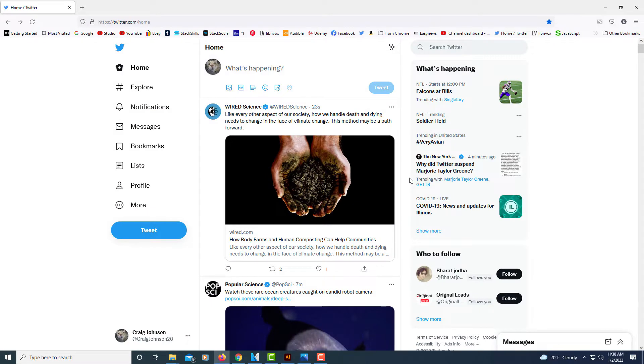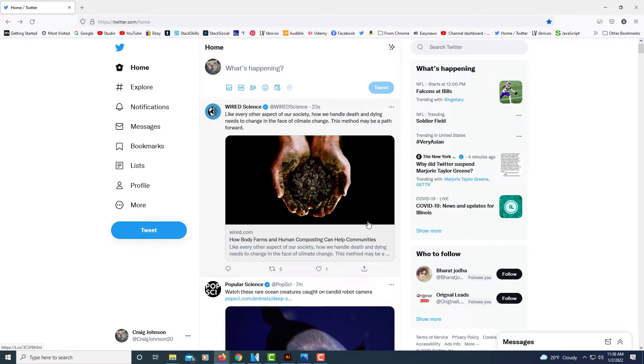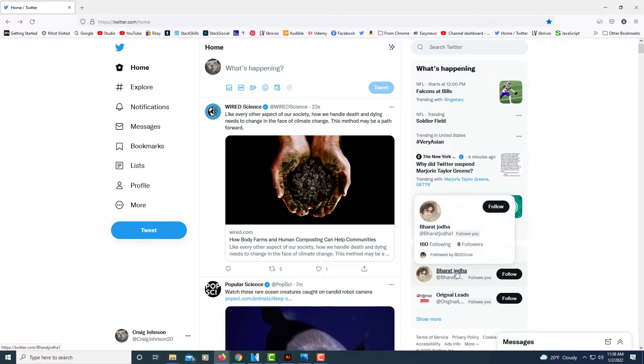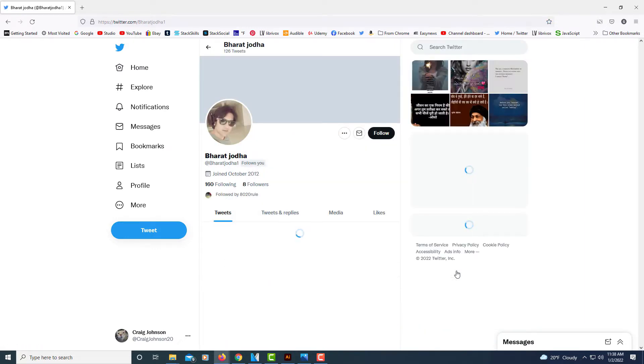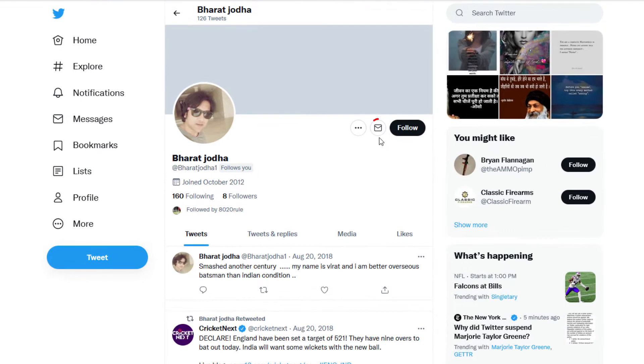Okay, I'm logged into Twitter here. In order to direct message somebody, what you need to do is click on - I'm just gonna pick somebody random here - just click on their profile to bring them up.